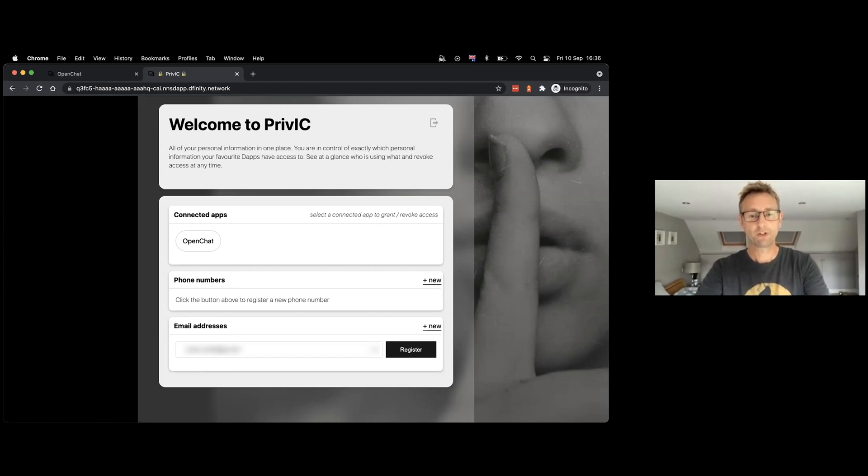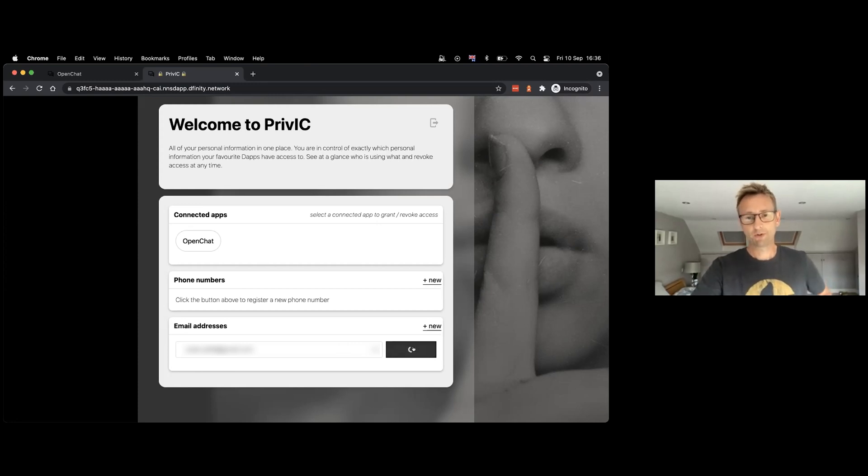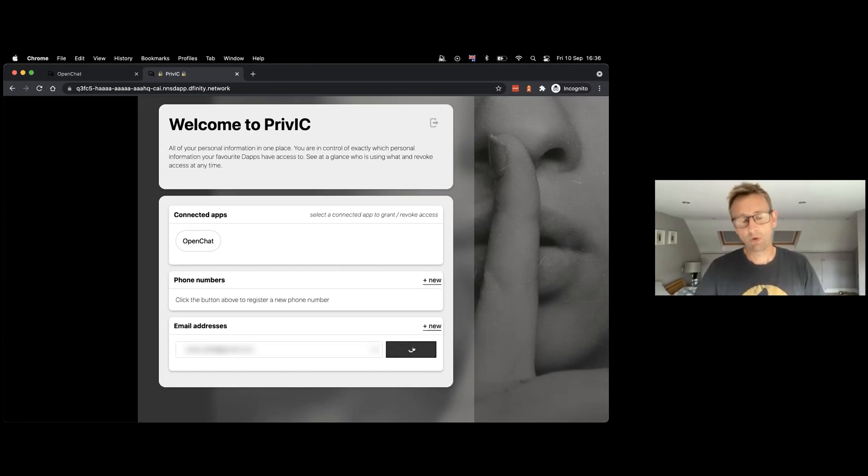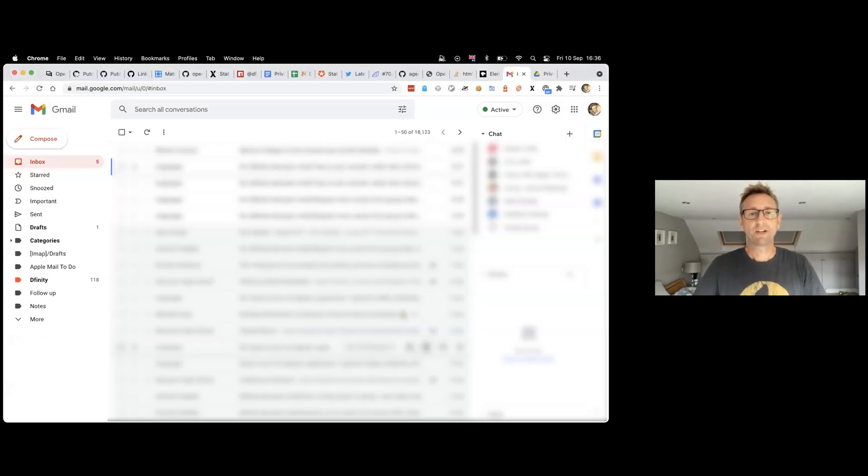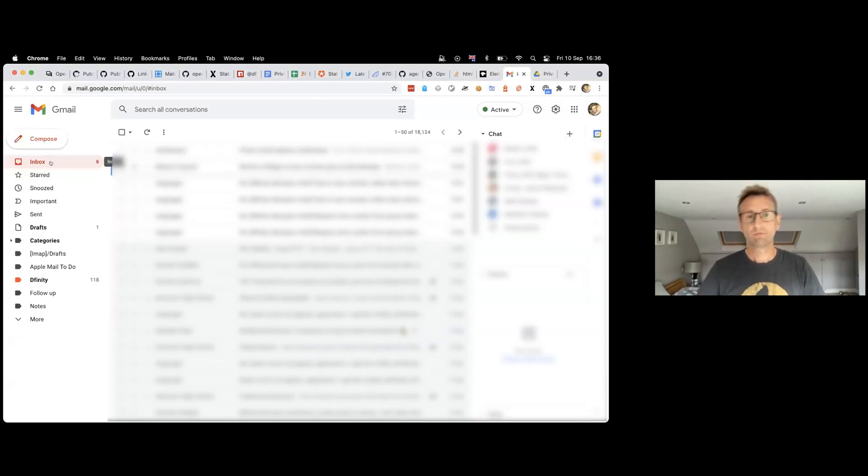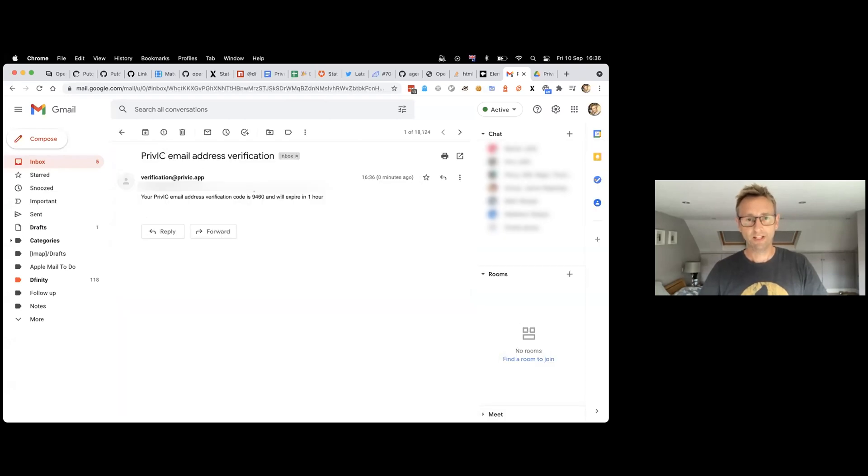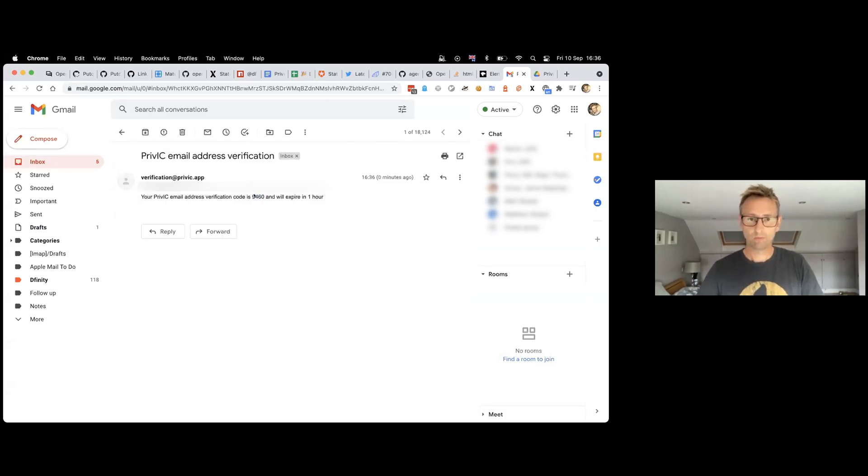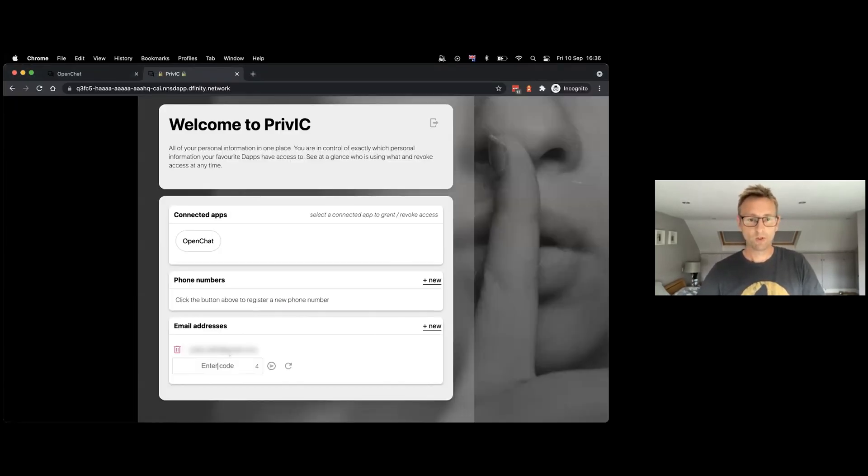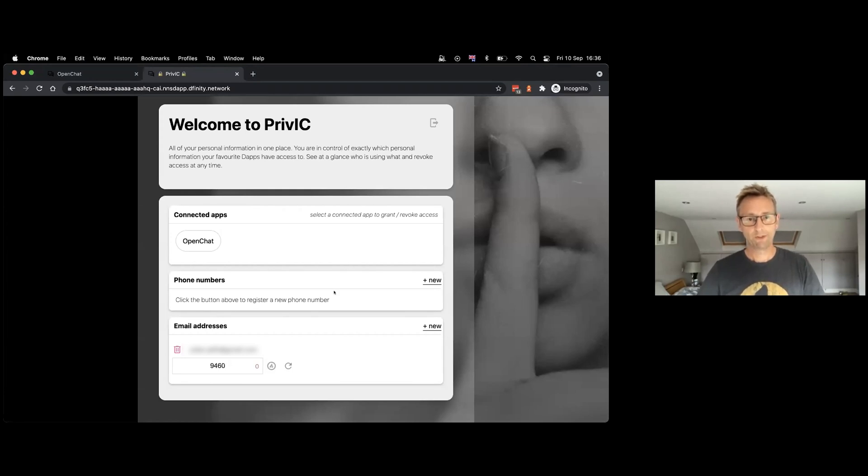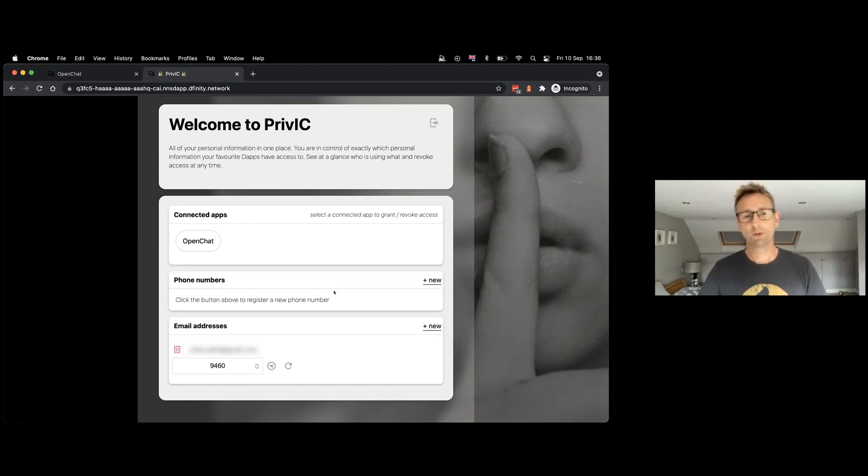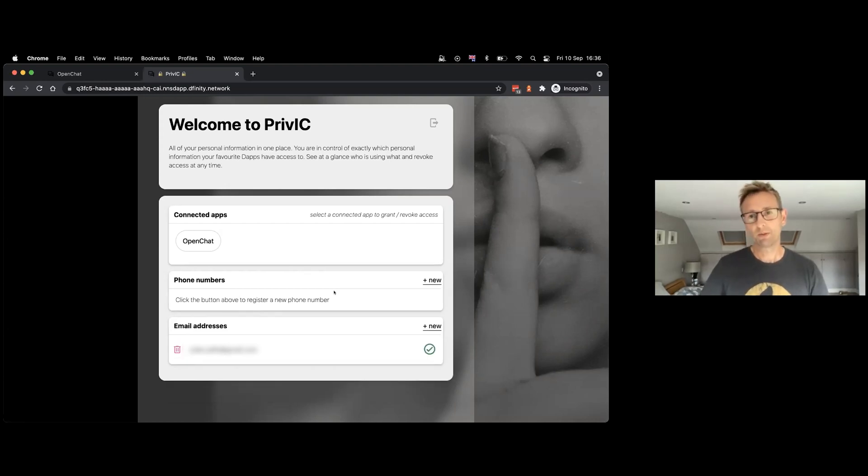And this is not just me writing this down and saying that's true. We also have a verification process, which is another important point. So that's sent a code now to my email address. Hopefully, yes. So I can then enter it into PrivIC—you can say PrivIC if you enjoy puns, or Privacy, whichever you prefer—and that's now a verified email address.